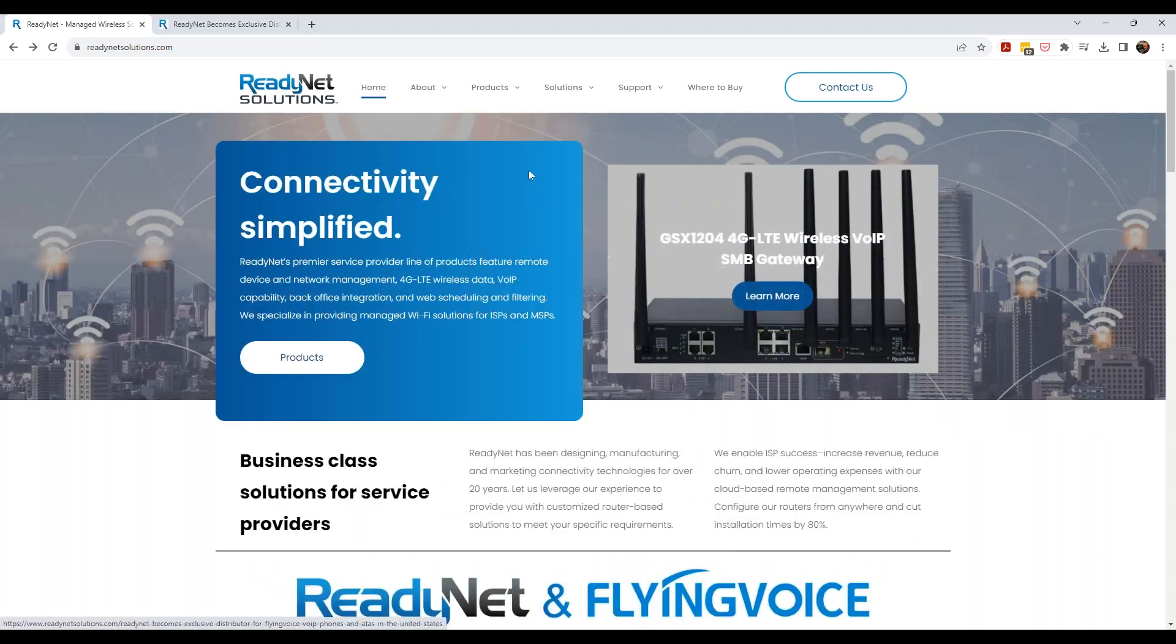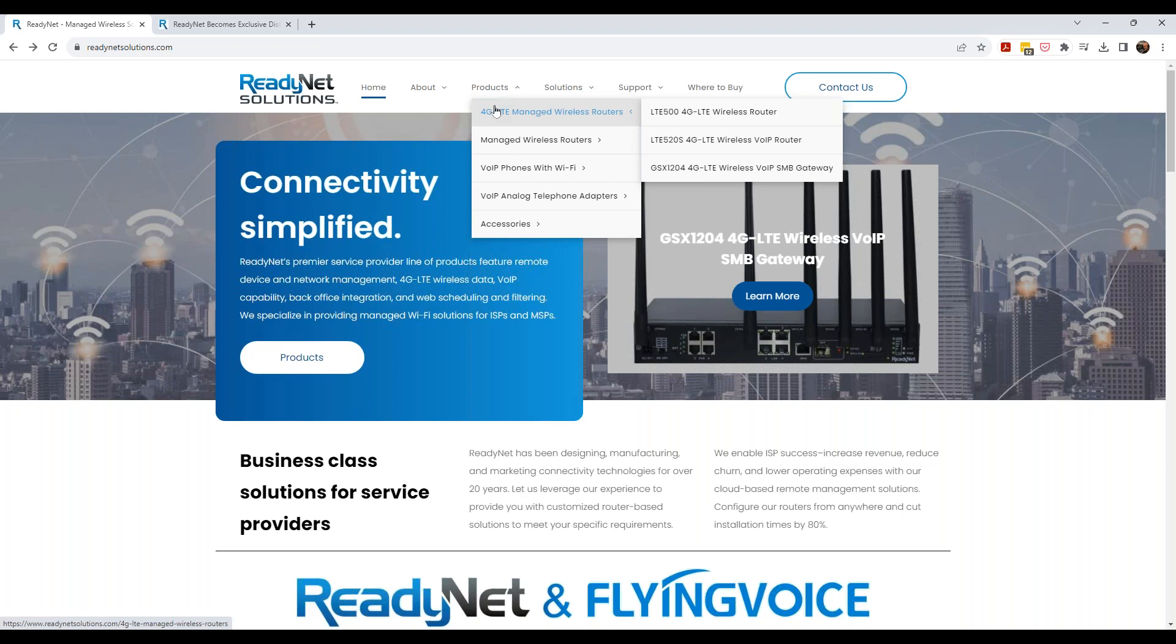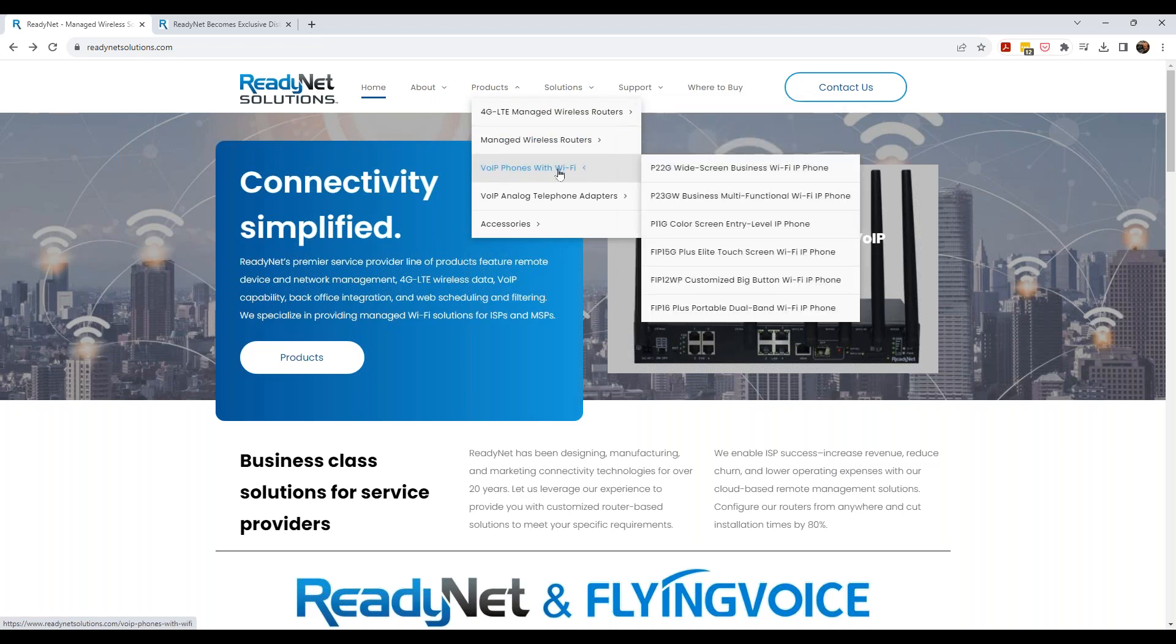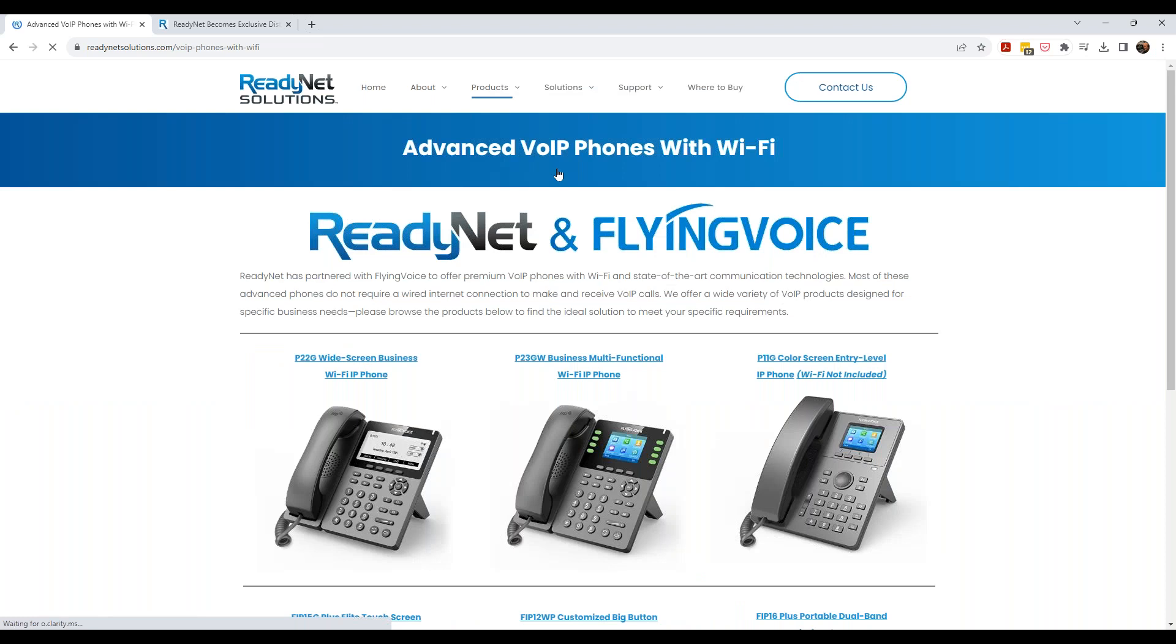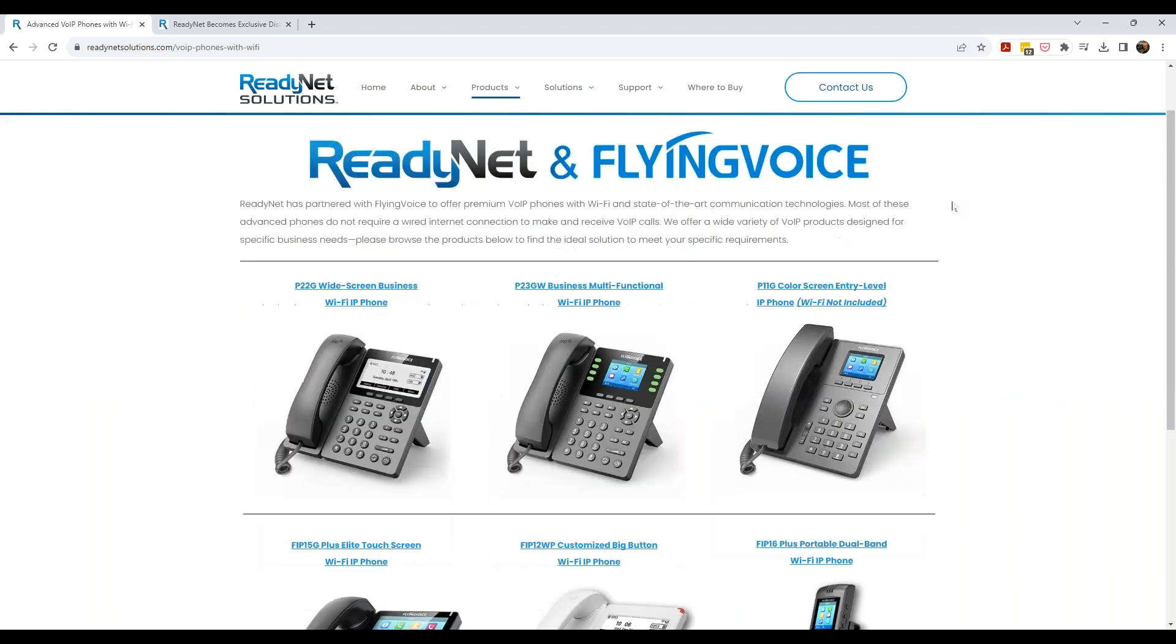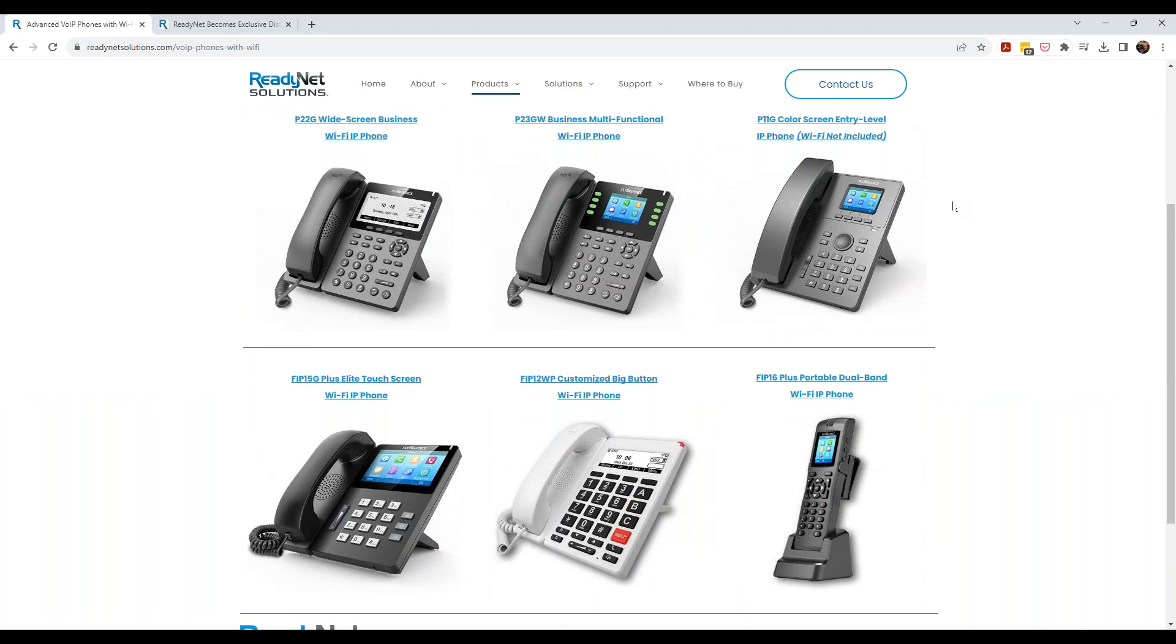But they hit a price point that we've been hearing from our customers that really makes sense and makes it competitive for them to be in the space as well also. So I'm going to jump back to our main page here. And if you go to ReadyNetSolutions.com, you can find all of our products here, our announcement here, the FlyingVoice and ReadyNet relationship. But if you go to VoIP phones with Wi-Fi and I'm going to just click on this one here for the moment.